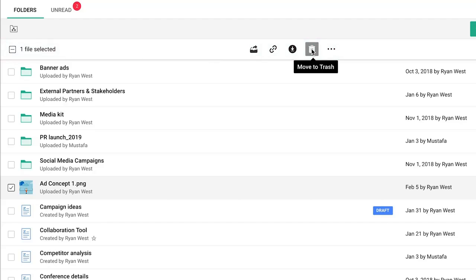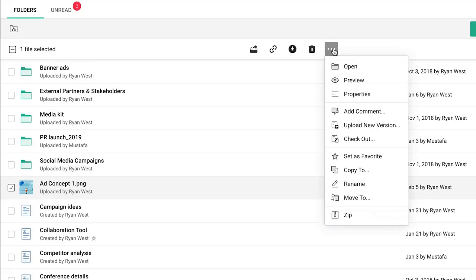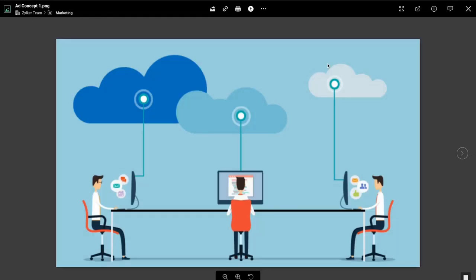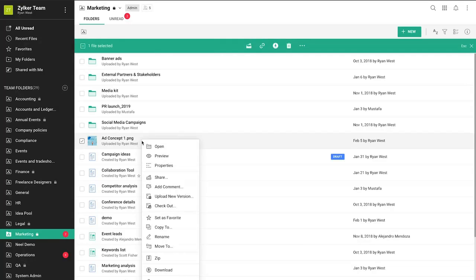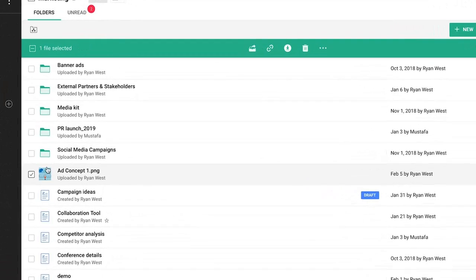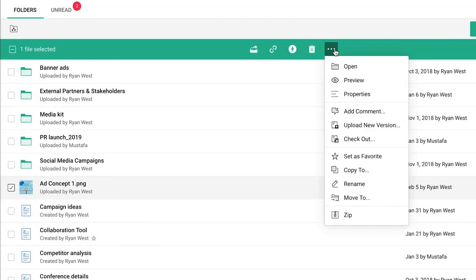You can also click on the more options icon to find various options. Zoho WorkDrive supports 160 plus file formats. You can preview files by selecting the preview option from the drop-down. To view the properties of the file such as the author, size, format, number of downloads, views and more, right-click on the file or select the file and click More Options, then click Properties.